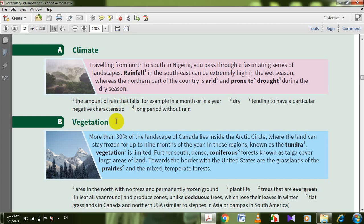More than 30% of the landscape of Canada lies inside the Arctic Circle — دائرة القطب الشمالي — whereas the land can stay frozen for up to nine months of the year. In these regions, known as the tundra — سفول جردان — area in the north with no trees and permanently frozen ground. Vegetation — الحان نباتية — means plant life.